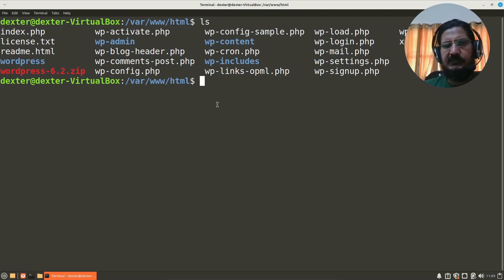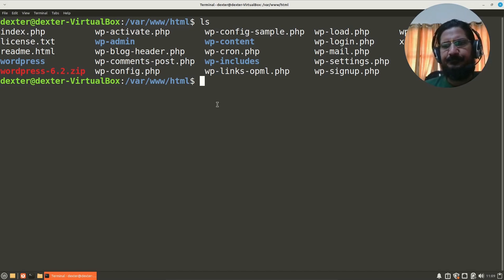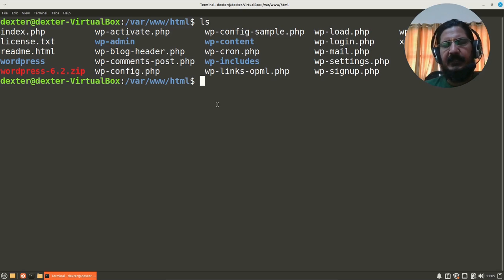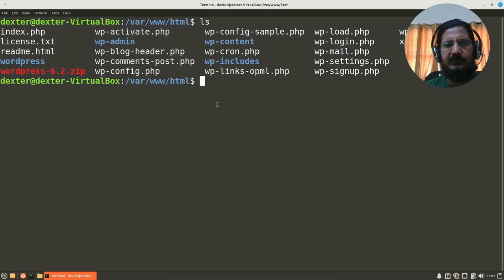So first of all, what we will do is we will create a directory, and that directory will be used for, let's say, WordPress. So right now I have this WordPress installed.